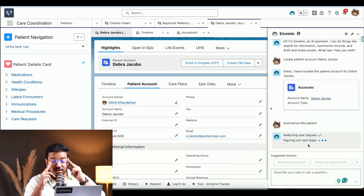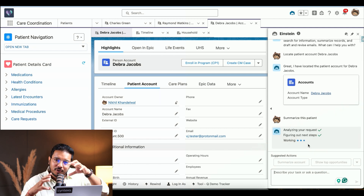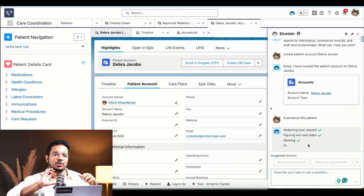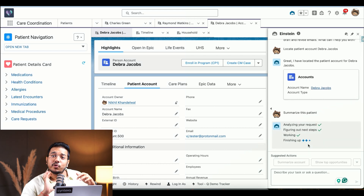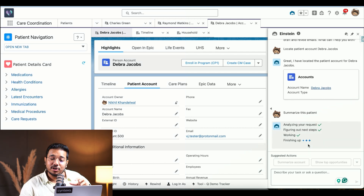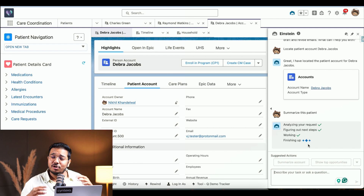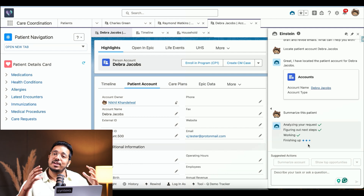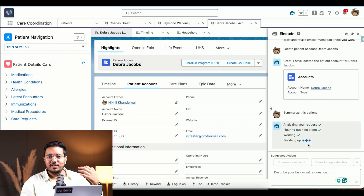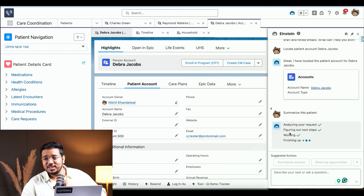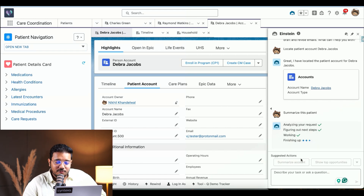The copilot is summarizing the patient. We can configure what data we want considered in the summarization — what output we want, in what particular format. I've specified just two or three components for this demo, but we can incorporate various other components as needed, and those will all be considered when generating the response.